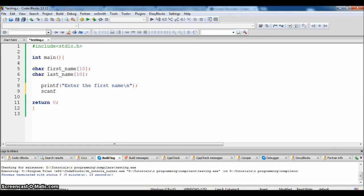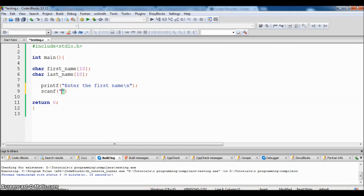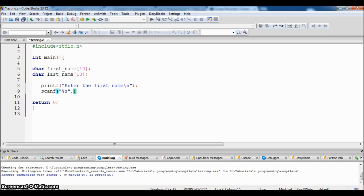Semicolon. Scanf, get the first name from the user. For the string, the format specifier is percentage S and store it in first_name.